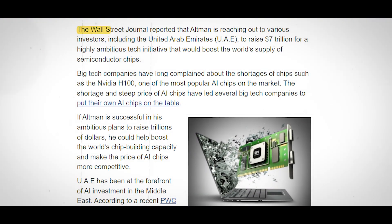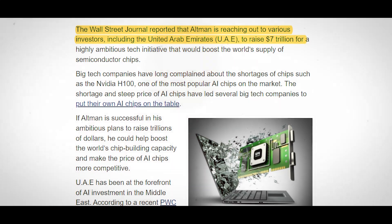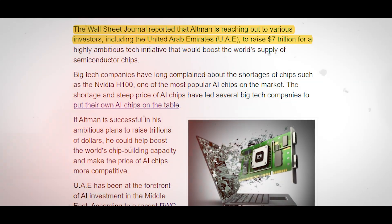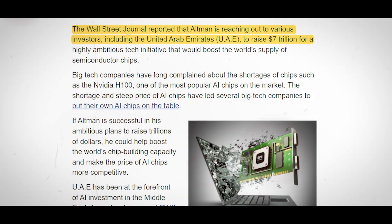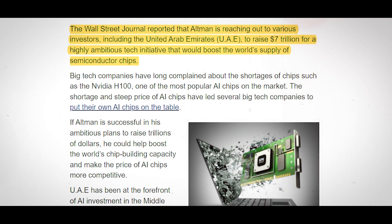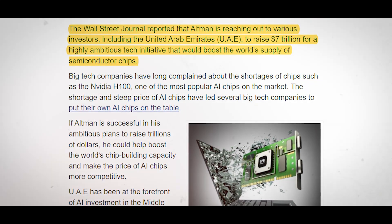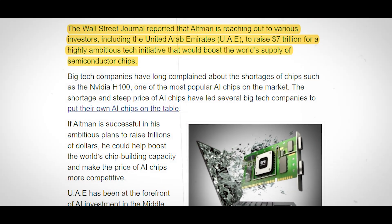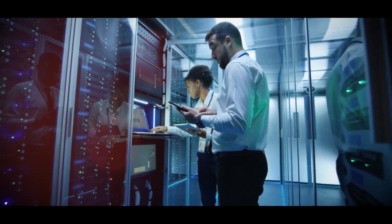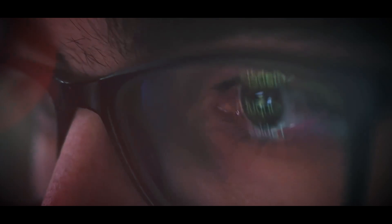According to the Wall Street Journal, Mr. Altman aims to fund as much as $7 trillion to accelerate chip making with the aid of a global network of investors, governments, and energy providers in order to overcome the supply bottleneck impeding technological innovation.